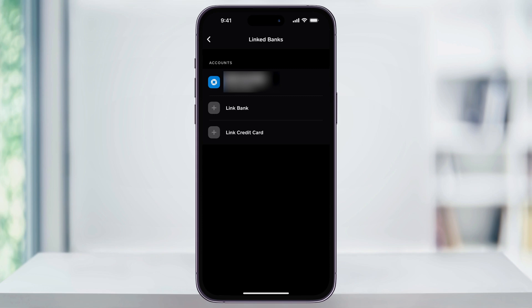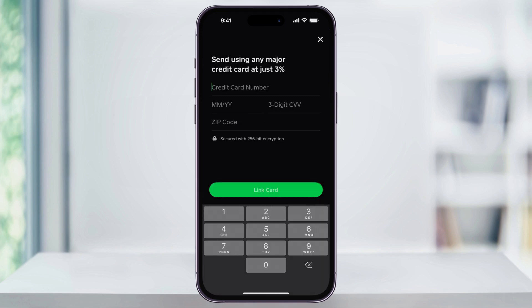Once your debit card's set up, you're going to see additional options. When you're ready to add your credit card, tap Link Credit Card. The first thing that you'll see here at the top is an alert letting you know that whenever you send money using a credit card, it's going to cost you a 3% fee to use this.